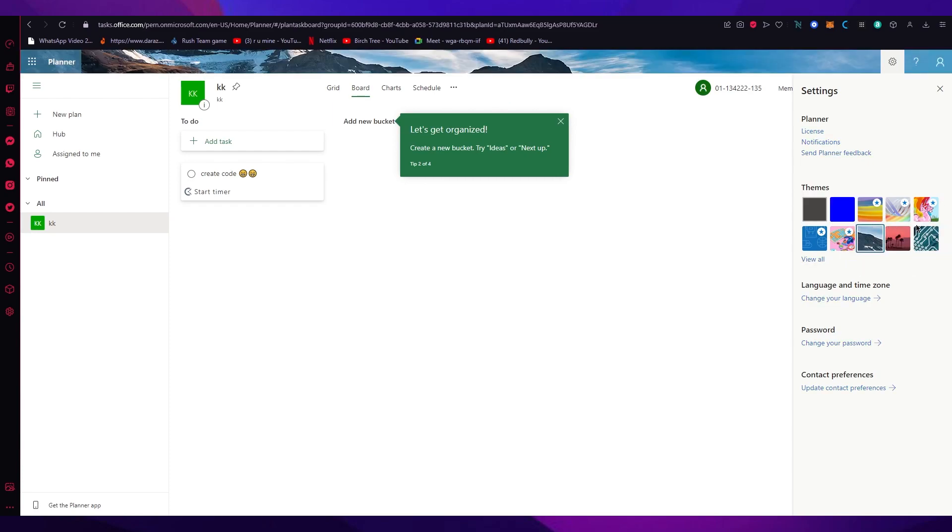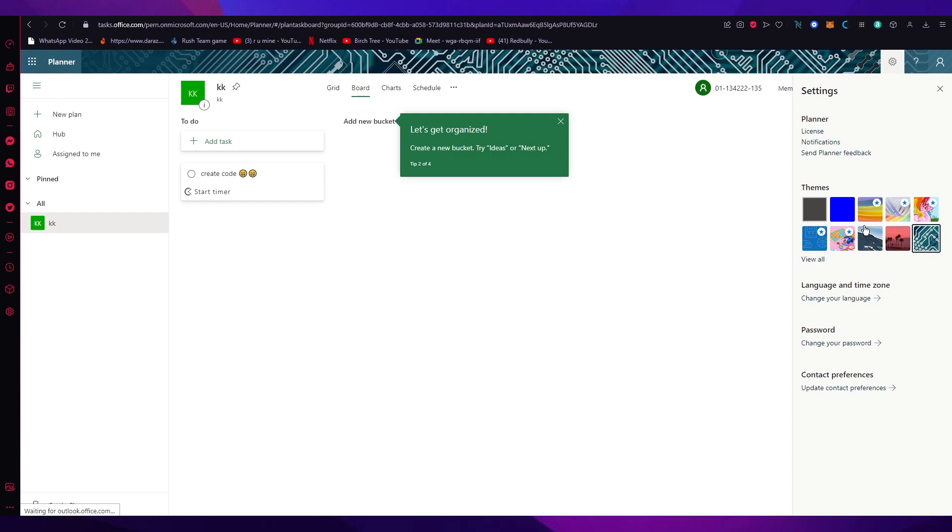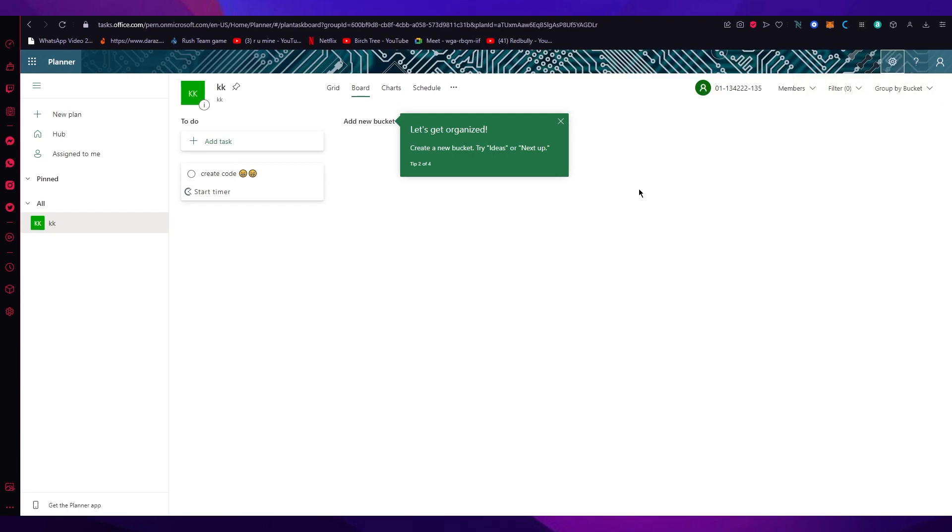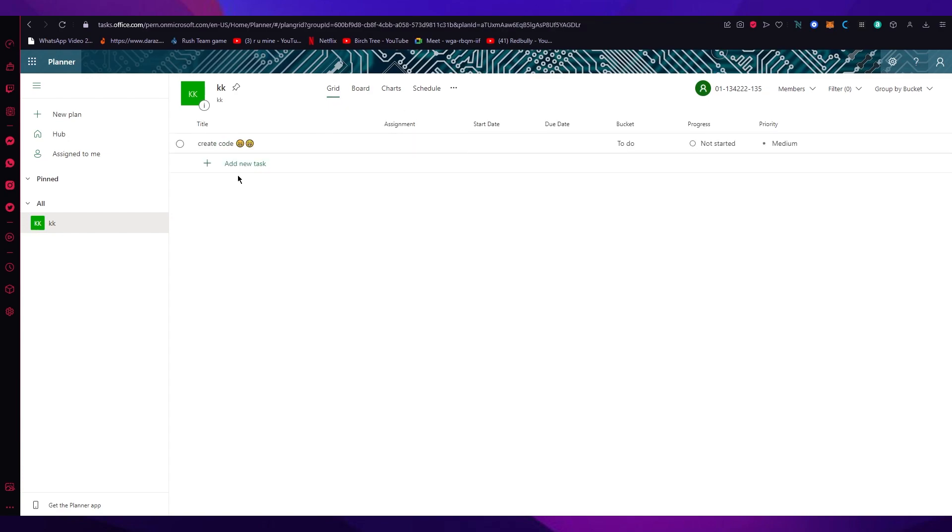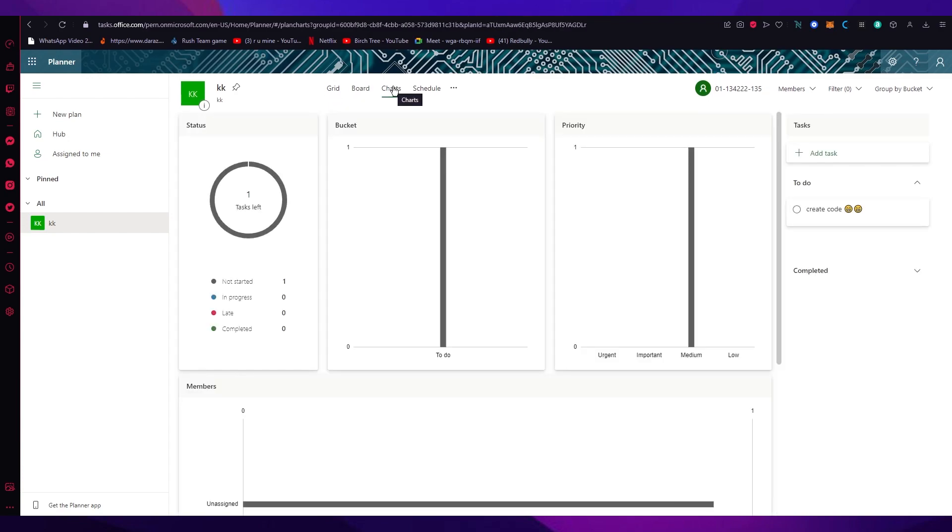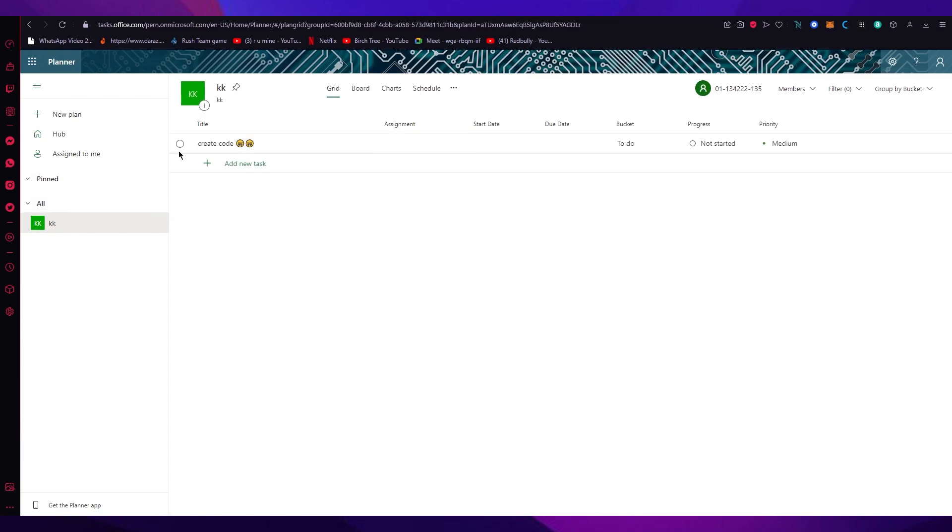You also have different grid views, board views, chart views. Mess around with those as much as you want, drop it between buckets, edit them, add tasks and also change dates on the scheduling screen. Those are your basic tips and tricks for Microsoft Planner in the quickest way possible.